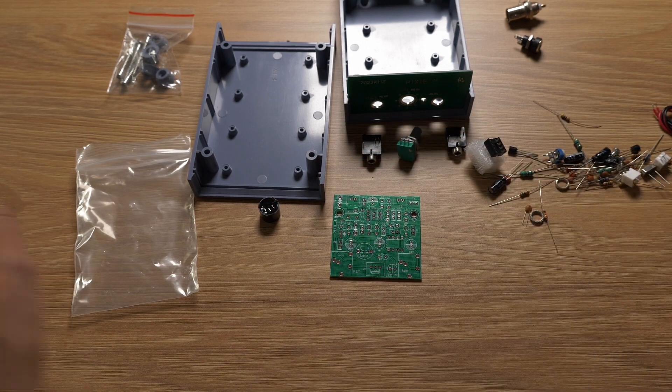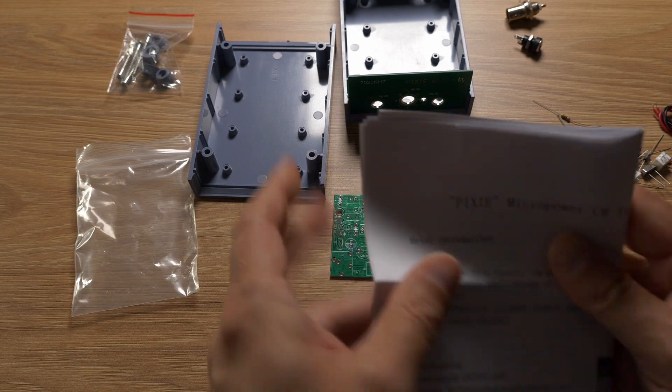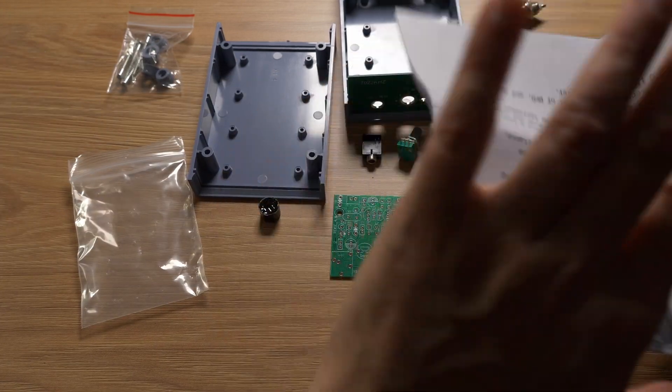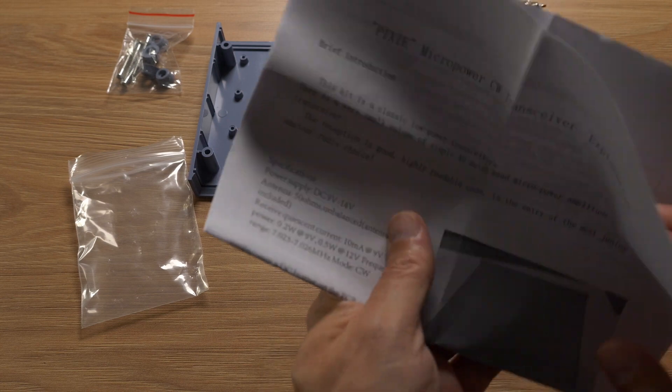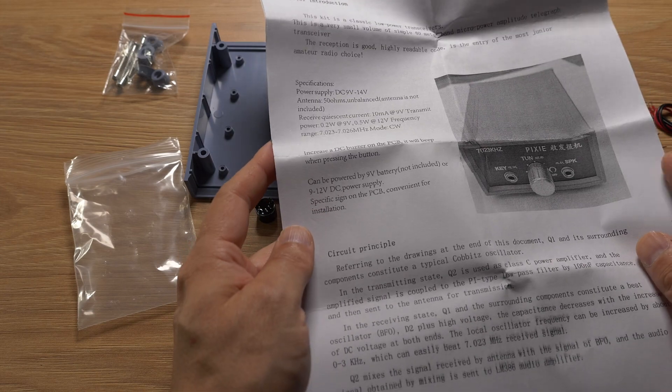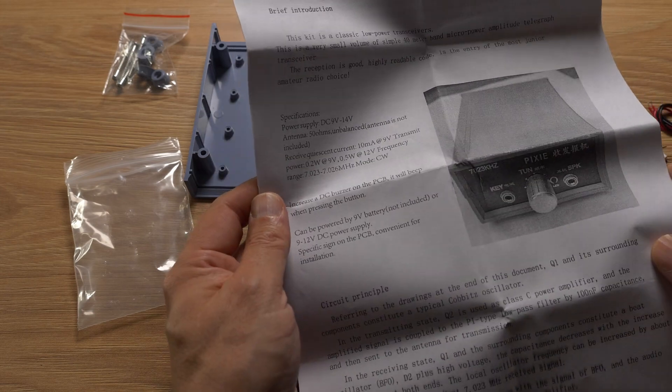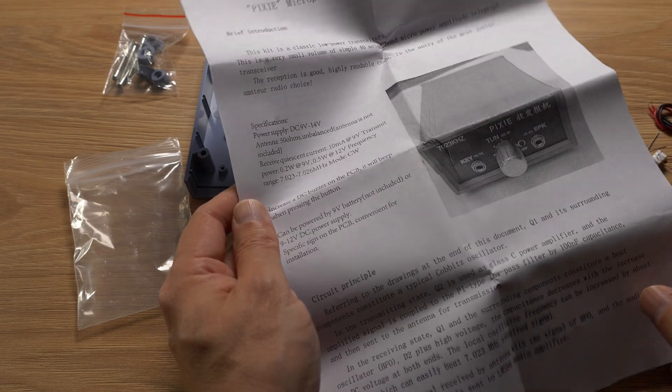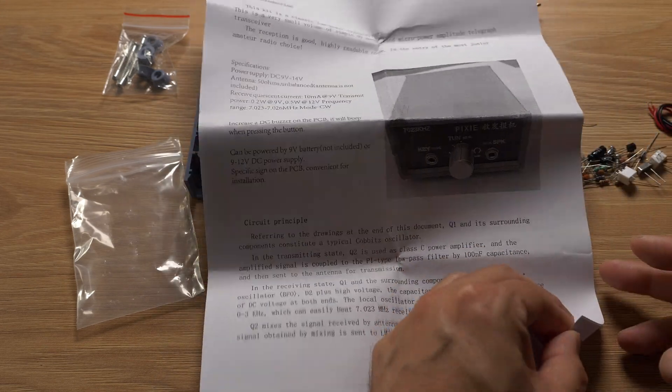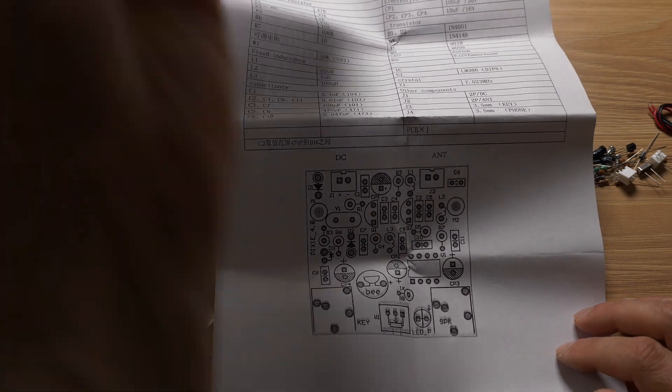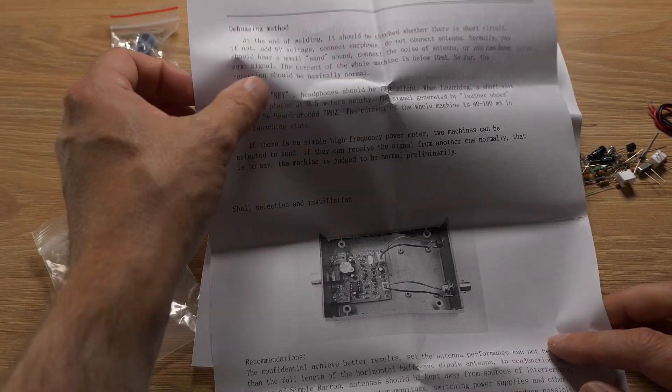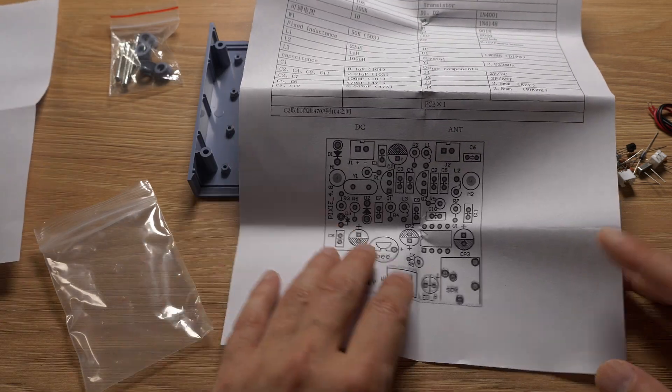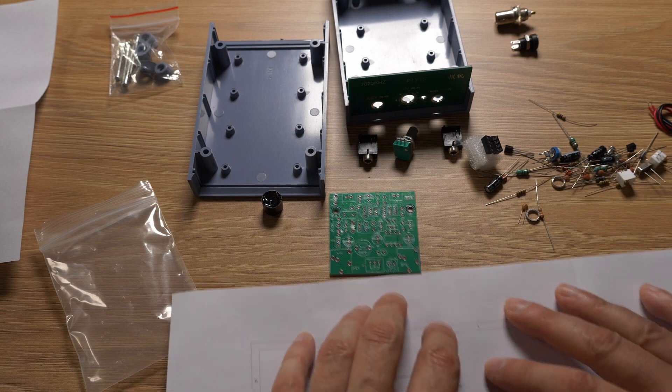So maybe let's look at the schematic and see what we have here. So I ordered this from eBay and it arrived in a very short time. I guess the interesting bit is the schematic. Yeah, I think this is a nice beginner's kit.